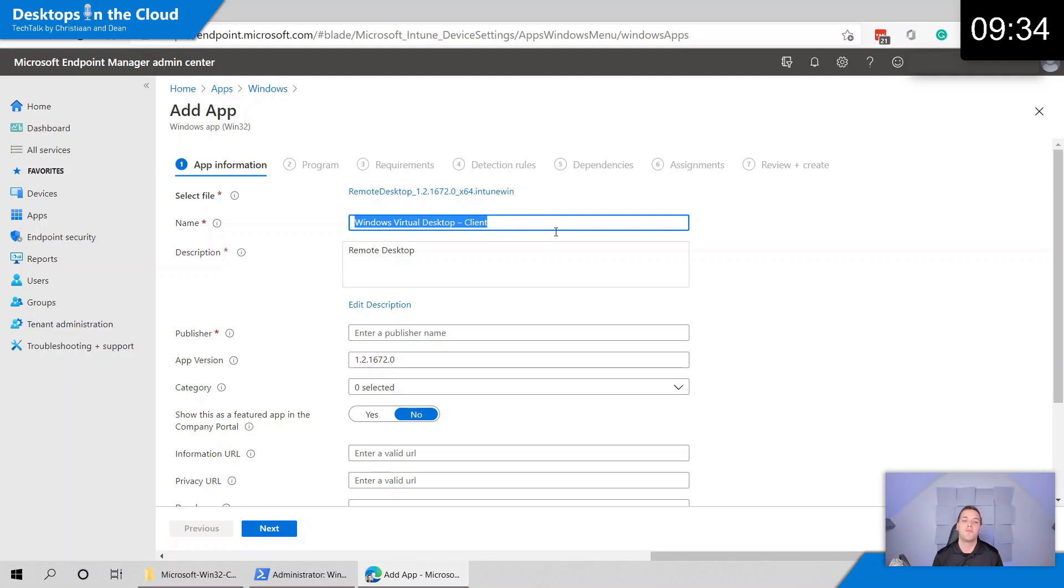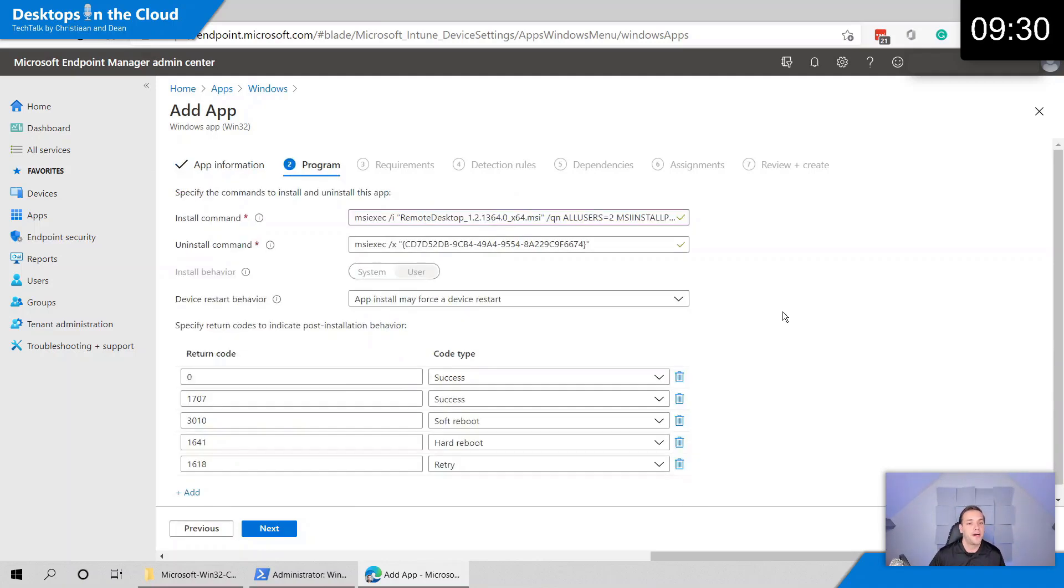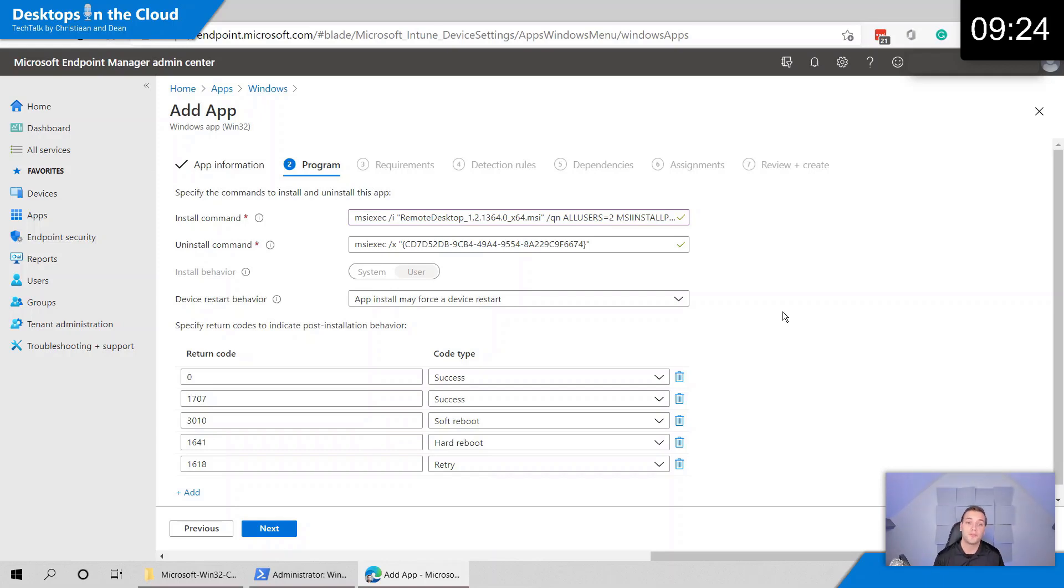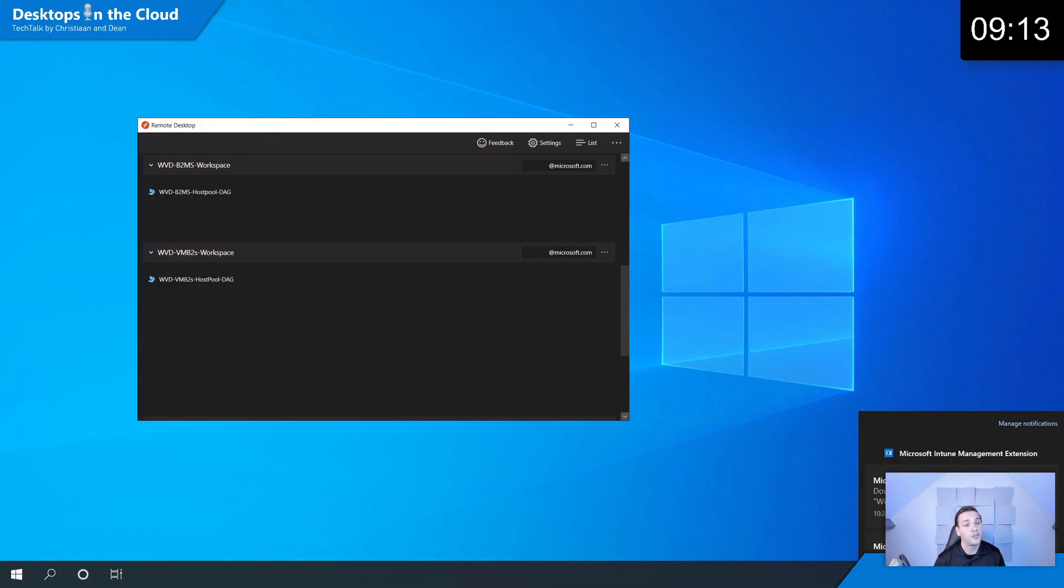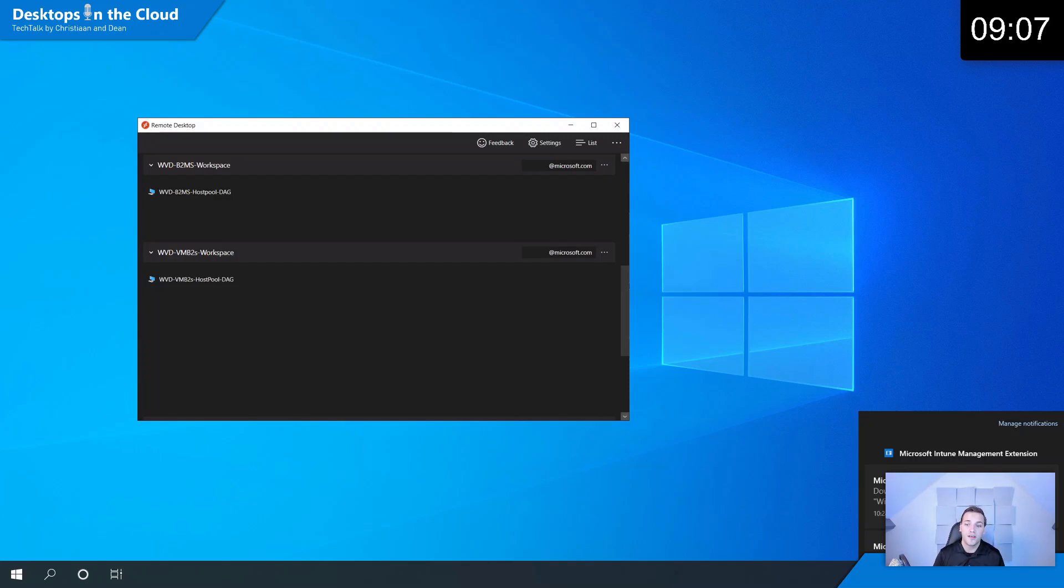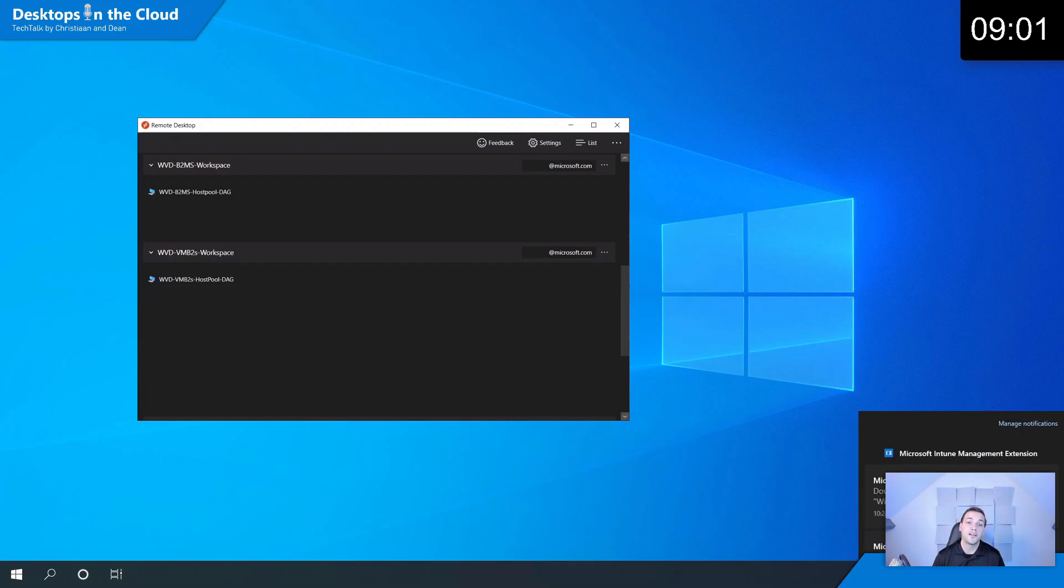You give it a name of that application, a publisher name as well. After that you give them the parameters to silently install the application with the parameters to make it per user or per machine. When you are done with that, you create the filter, so the Azure Active Directory group where the application needs to be pushed to, where the users are part of your physical endpoint. You can see the application pushed in your physical desktop endpoint environment. You can see the Microsoft Intune management extension silently installing the client and you see the client popping up here too.